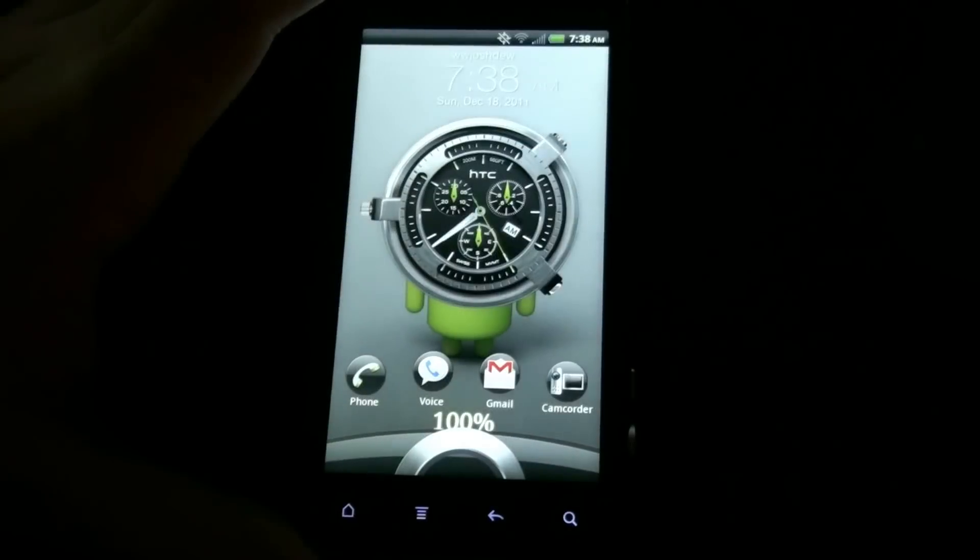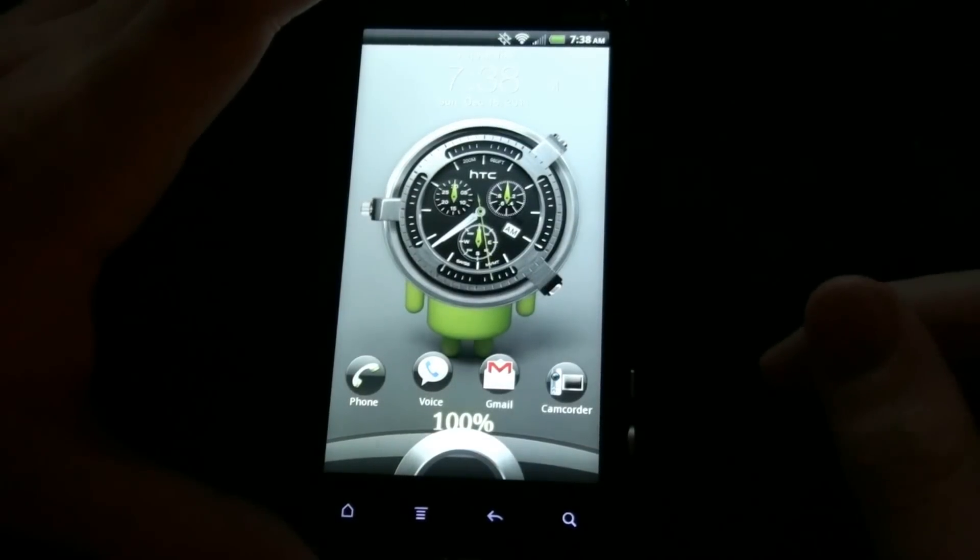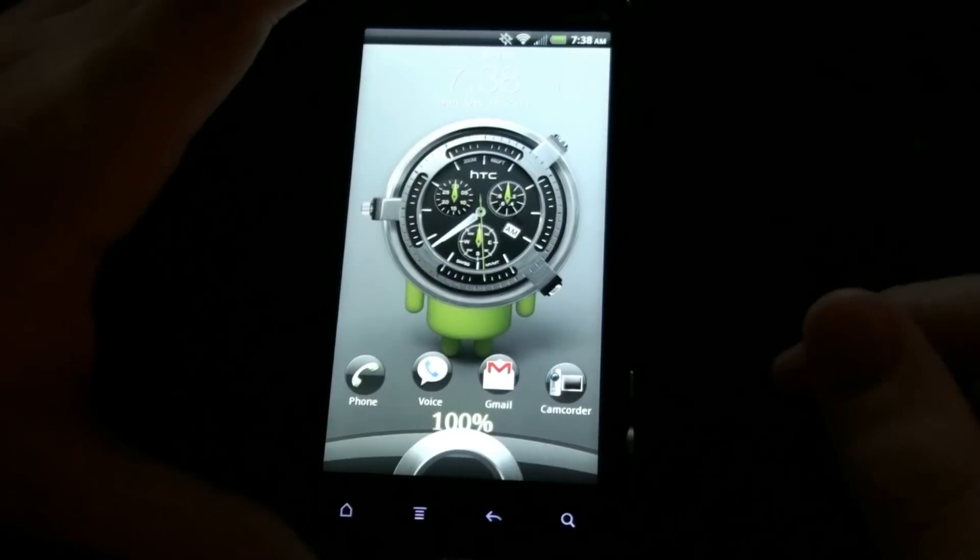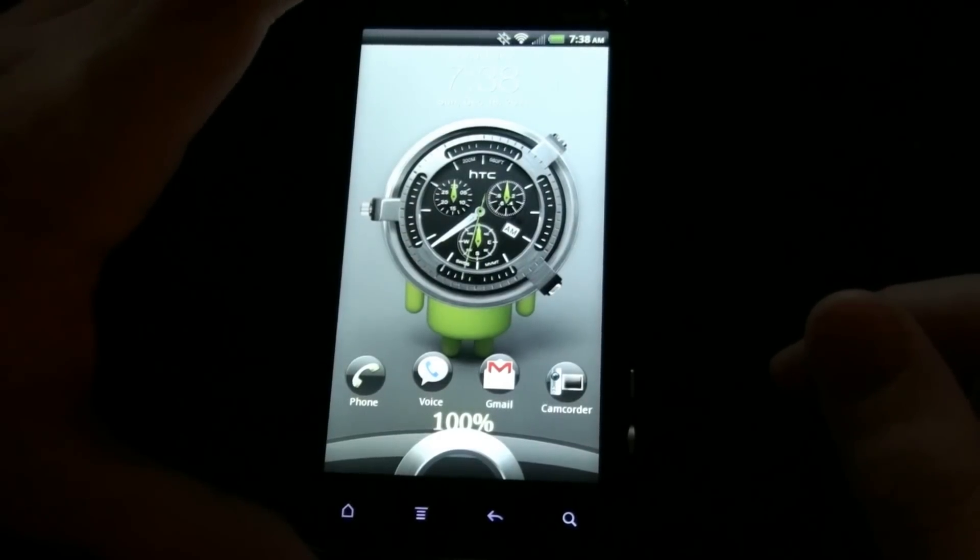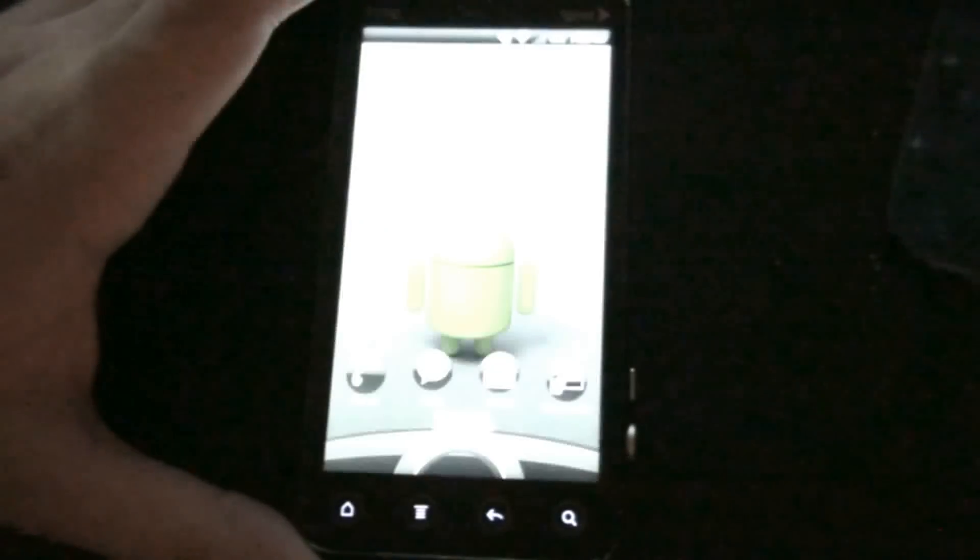This is What Would Josh Do and this is a first look at how to install touch screen recovery on your HTC EVO 3D just using an app. This is What Would Josh Do and I'm out.